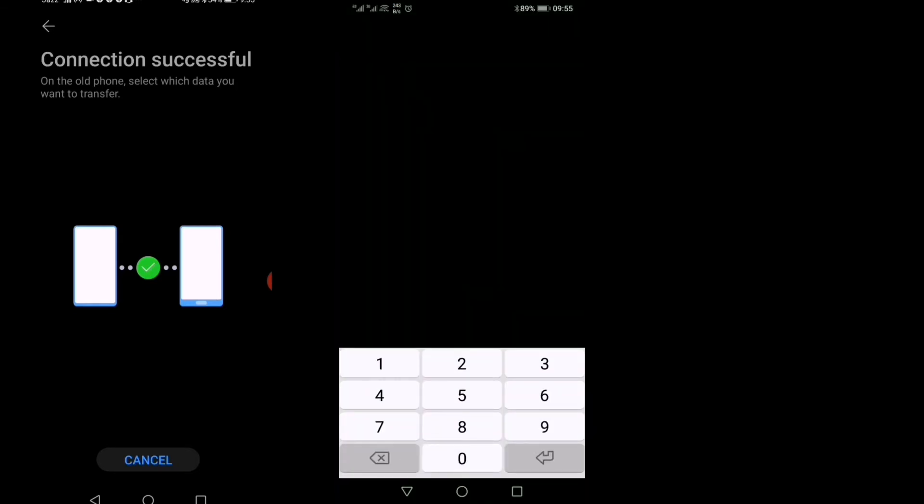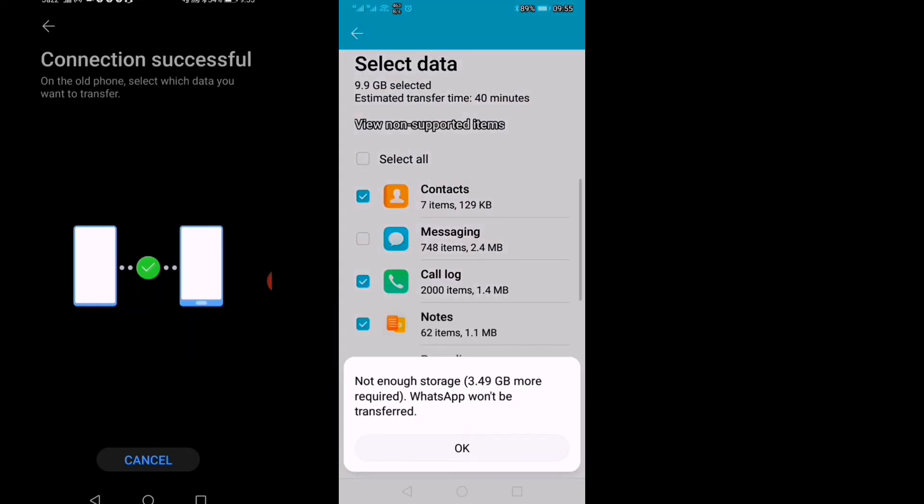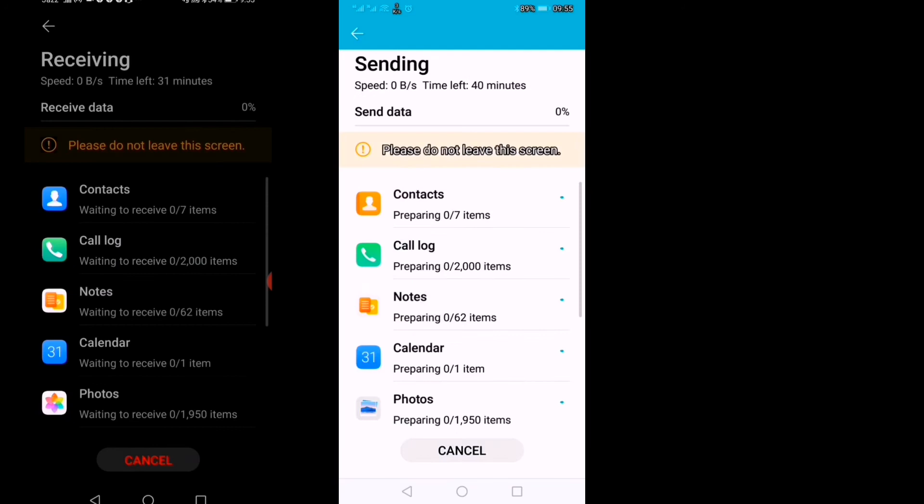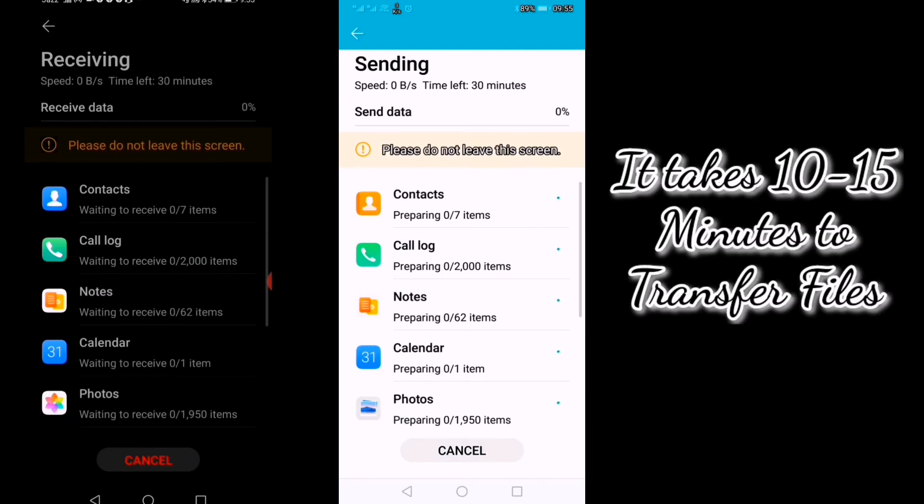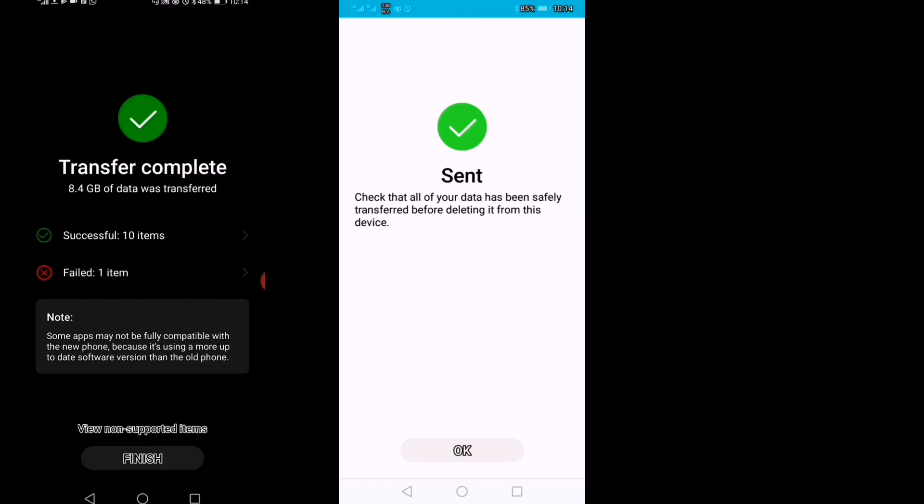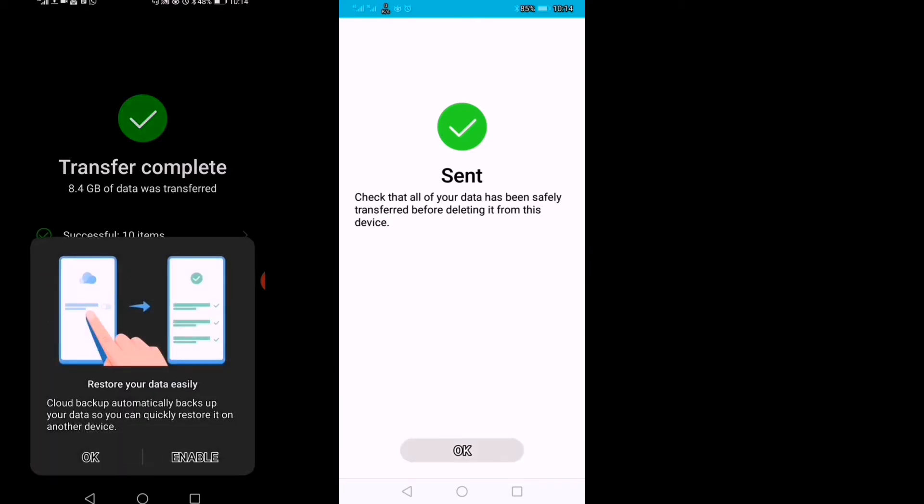Now I will enter the screen lock password. Okay, I will transfer it, and it is transferring. As you can see, everything has been transferred very securely, so now we'll finish it on both phones.